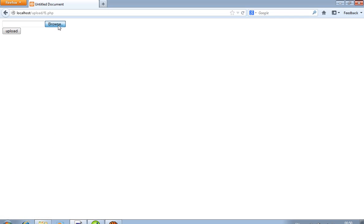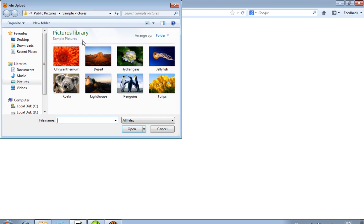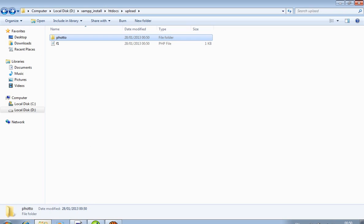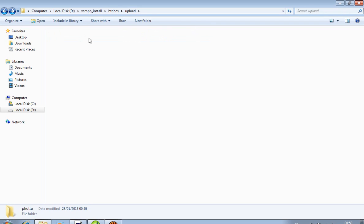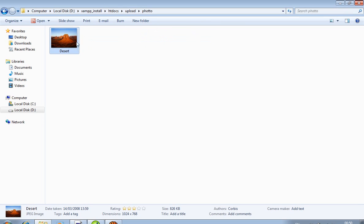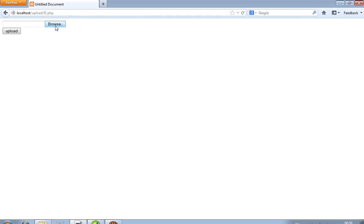Now here simple I select one file with name desert from sample picture, open and upload. Now we can see there's one file name desert, it is uploaded.